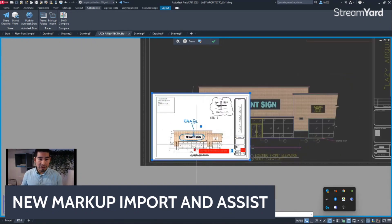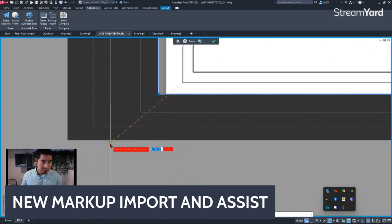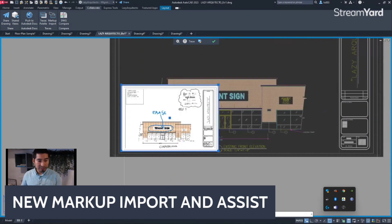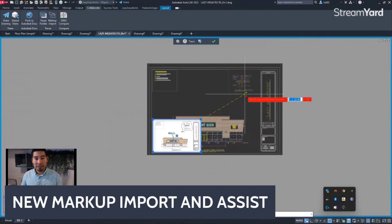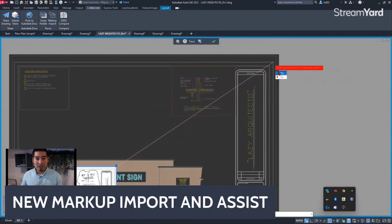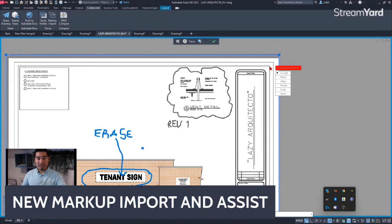We can fix the alignment by picking the Align option. Following the instructions on the command line — specify first source point, then the second source point — I pick the corresponding points on the drawing. AutoCAD then asks 'Scale object based on alignment?' — clicking Yes, AutoCAD automatically scales the markups, and I simply click Accept.